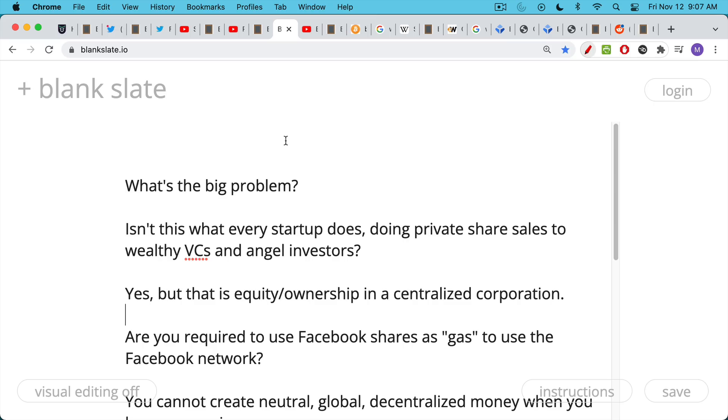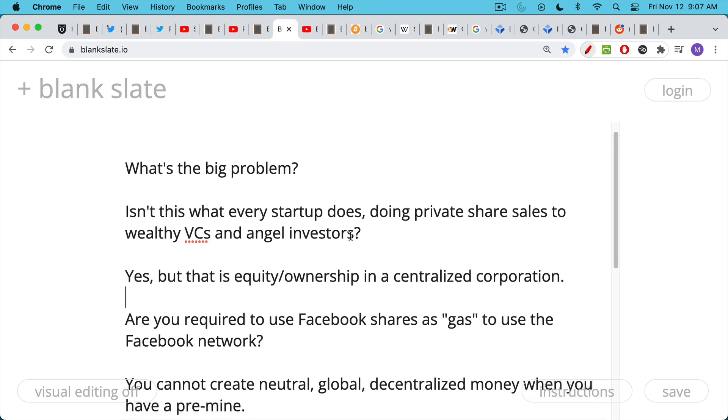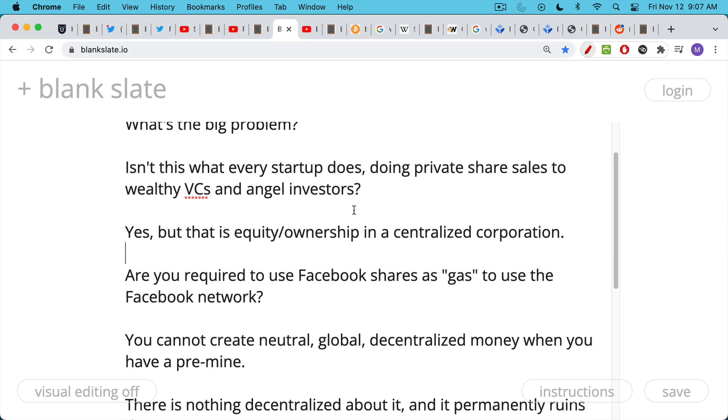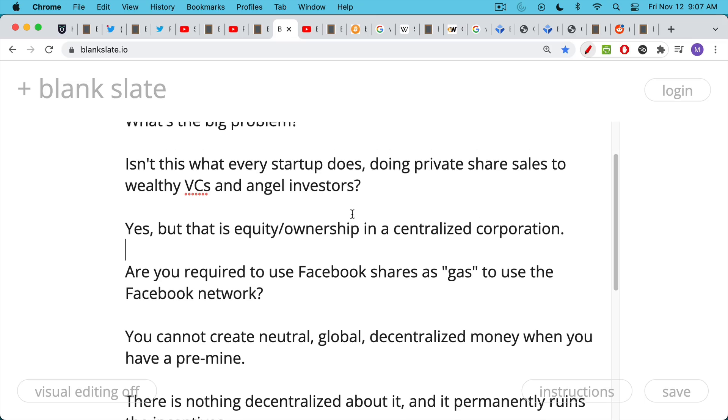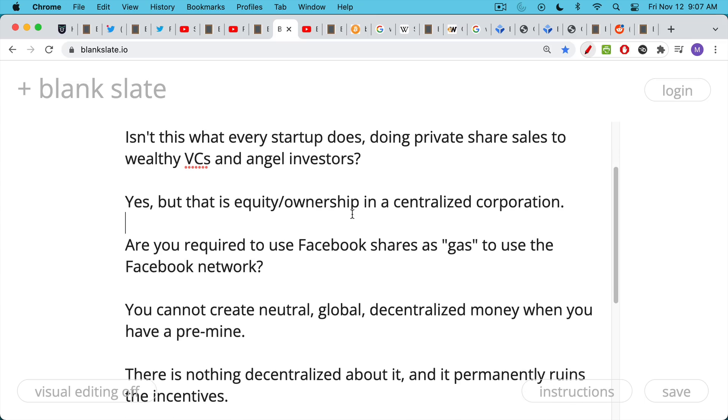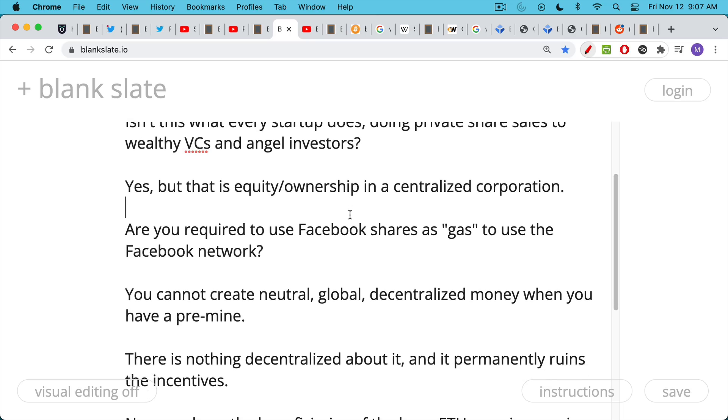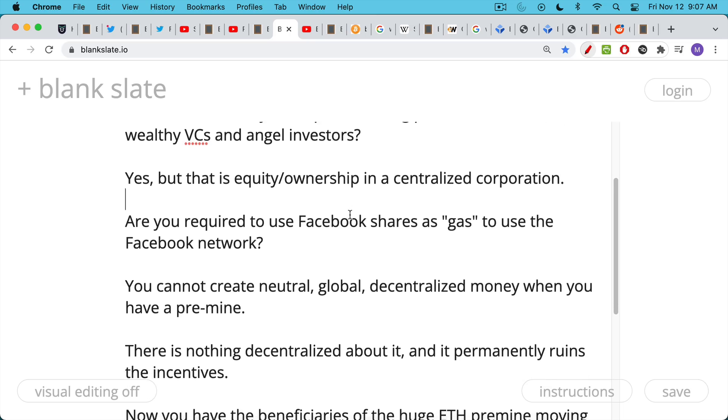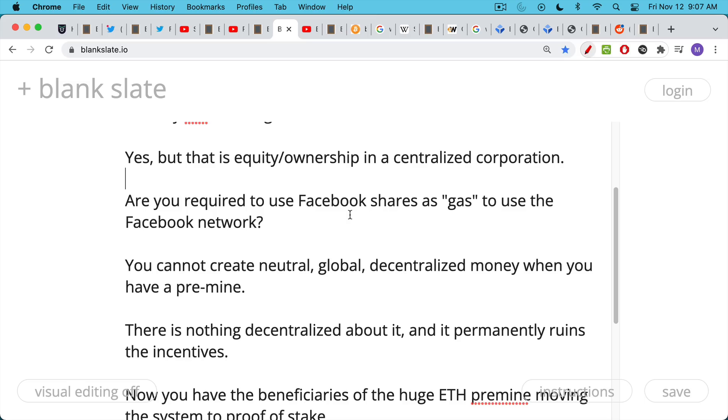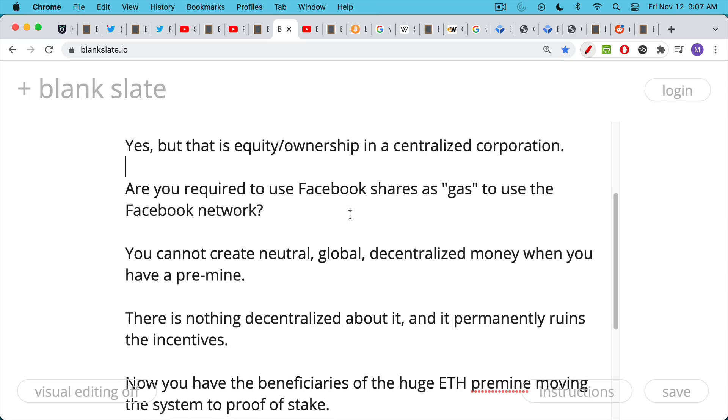I think that it's not wise or accurate to conflate the two because in one case, you're actually issuing equity, private shares or ownership in a centralized corporation, usually a Delaware corporation. But then you're not required to use those shares to use the product. It's very different. So Ethereum, you need Ether to pay the gas fees. But when you use the Facebook network, you don't use Facebook shares as gas to use the Facebook network. So it's a very bad analogy. And the real problem is this: You cannot create a neutral, global, decentralized money when you have a pre-mine. Having a pre-mine destroys neutrality. In addition, there's nothing decentralized about having a central group of people issue a currency, print it up ahead of time, and then try to sell it to people.